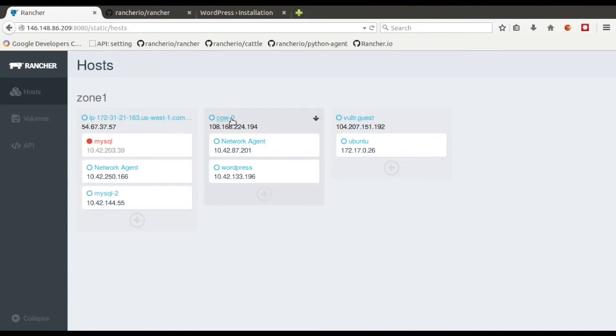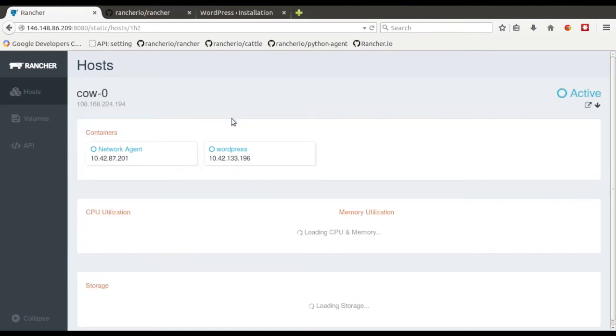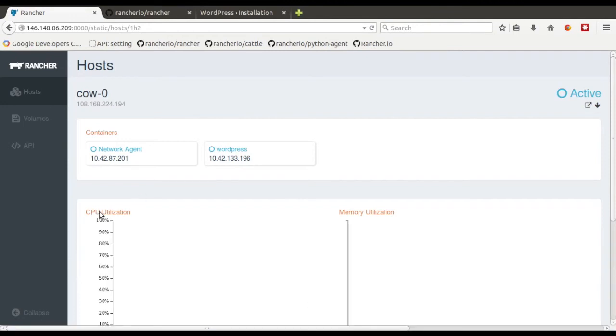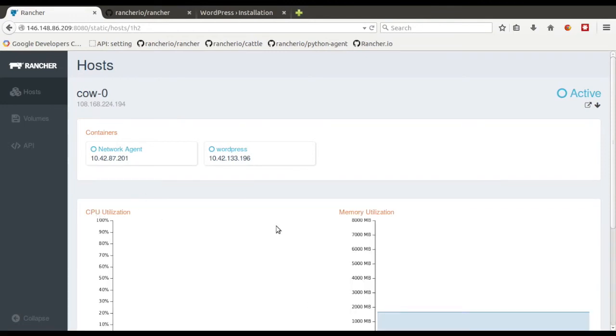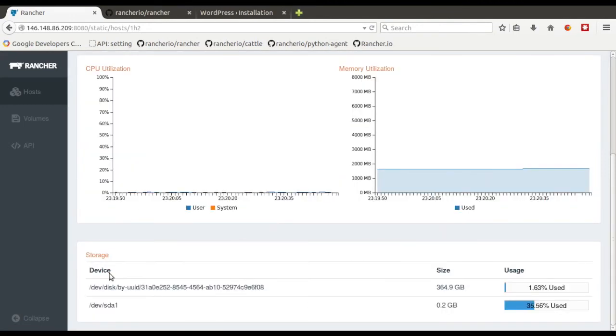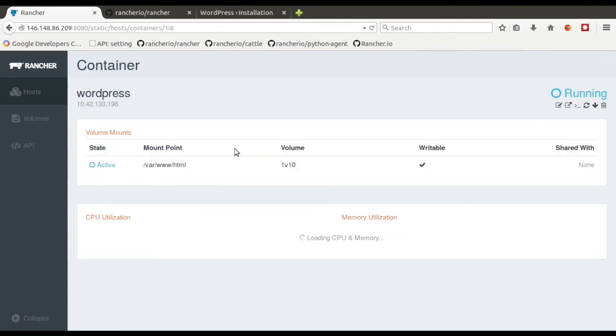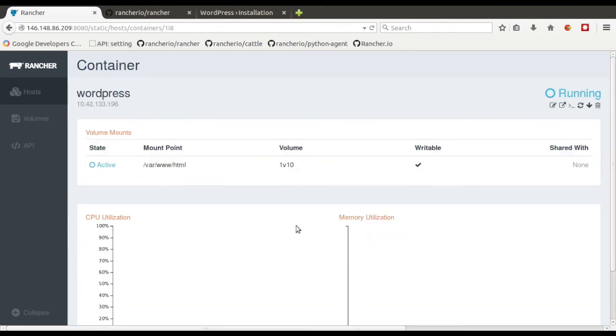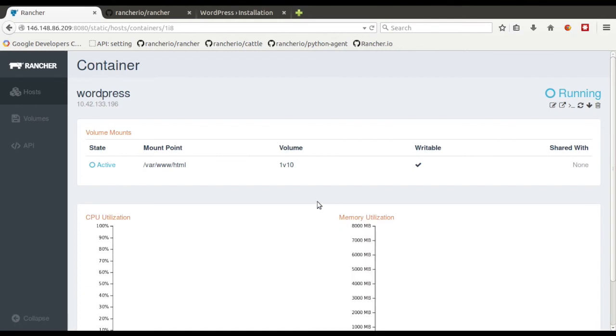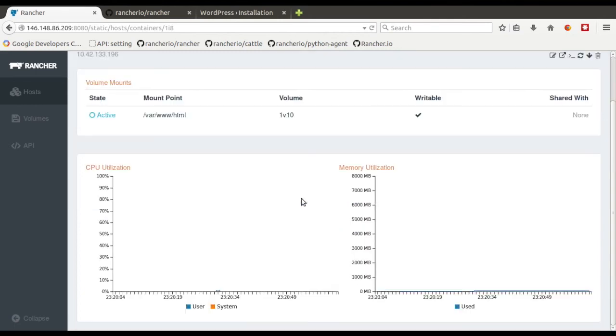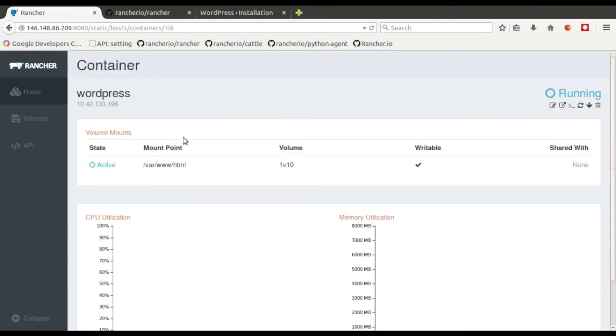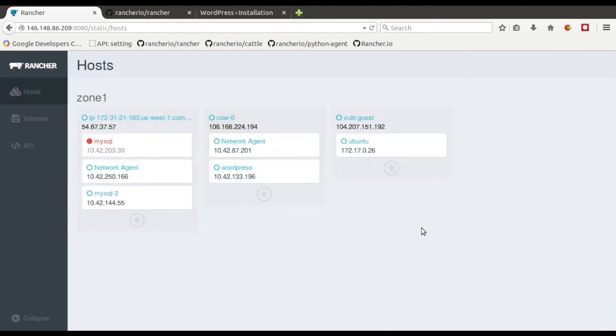We're also pulling in live stats for the host. You can see here pulling in CPU utilization, memory utilization. Down here we've got the disk usage. You can also get a similar thing for each container. So if I click on WordPress here, you'll see CPU utilization and memory utilization. And eventually we'll add in some of the volume information.